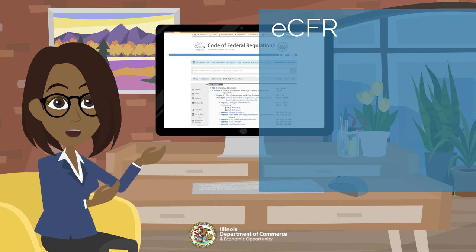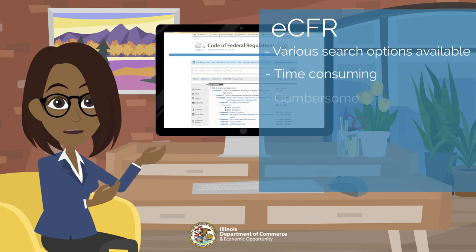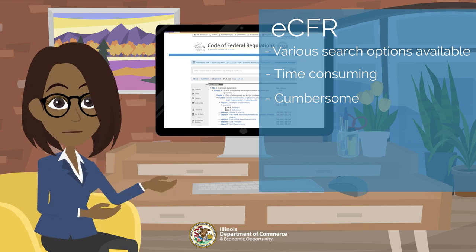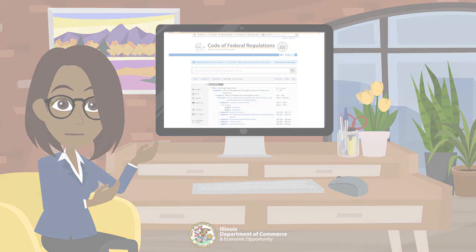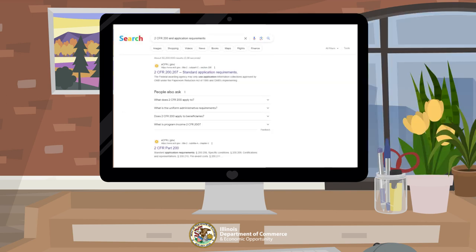Although eCFR offers various search and navigation options, it can be time-consuming and cumbersome if you are not sure of the exact citation needed. For this reason, you may find the quickest and easiest approach is a basic browser search. By typing '2CFR 200 AND' followed by a brief description of what you are searching for — in this case 'application requirements' — the browser search results will usually include an option directing you to the correct citation in eCFR. In this example, we see a result that will direct us to subpart 207, standard application requirements.